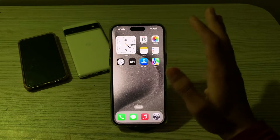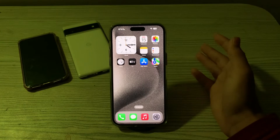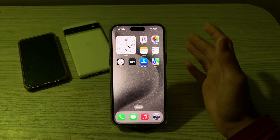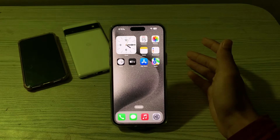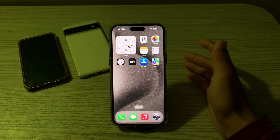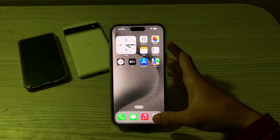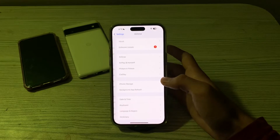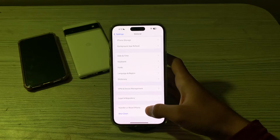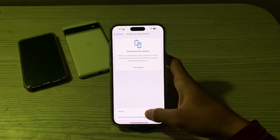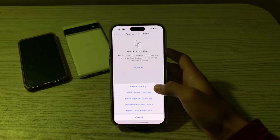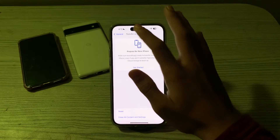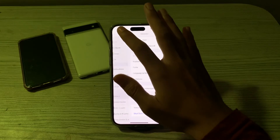If you're still facing the issue, then you have to reset all settings on your iPhone. This won't delete your personal data, but it will reset system settings to the default. To do this, open Settings, tap on General, scroll down, tap on Transfer or Reset iPhone, tap on Reset, then tap on Reset All Settings, enter your passcode, and fix your issue.